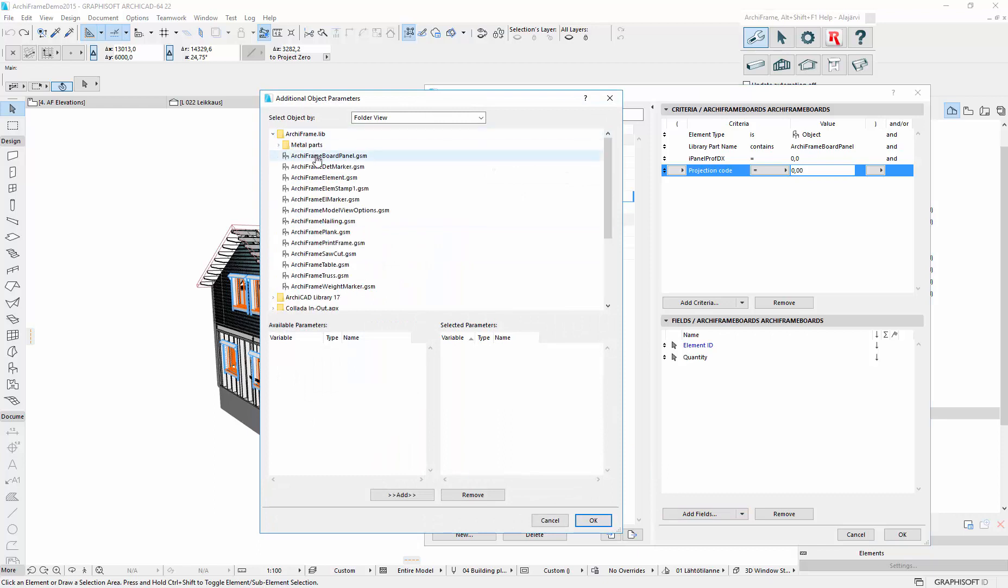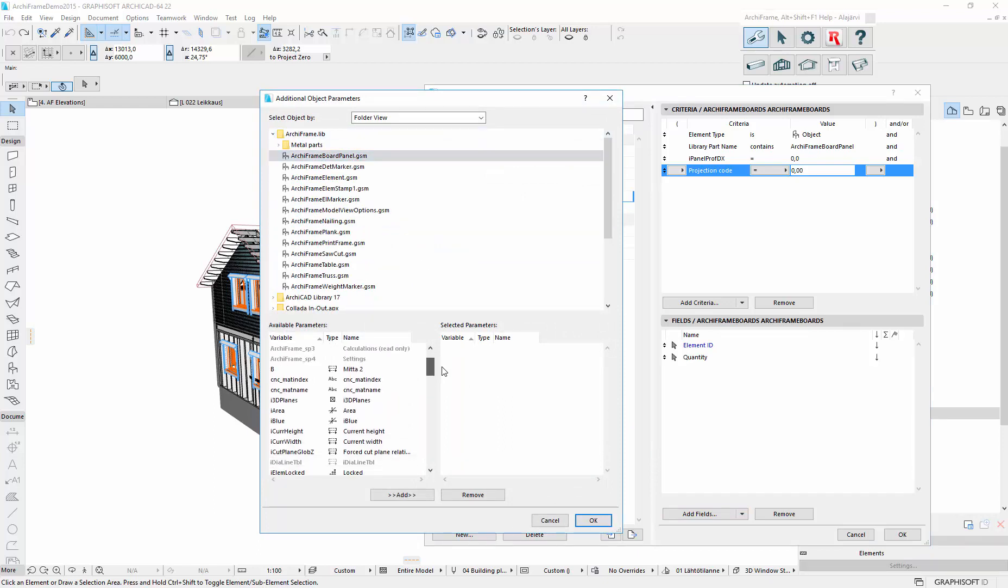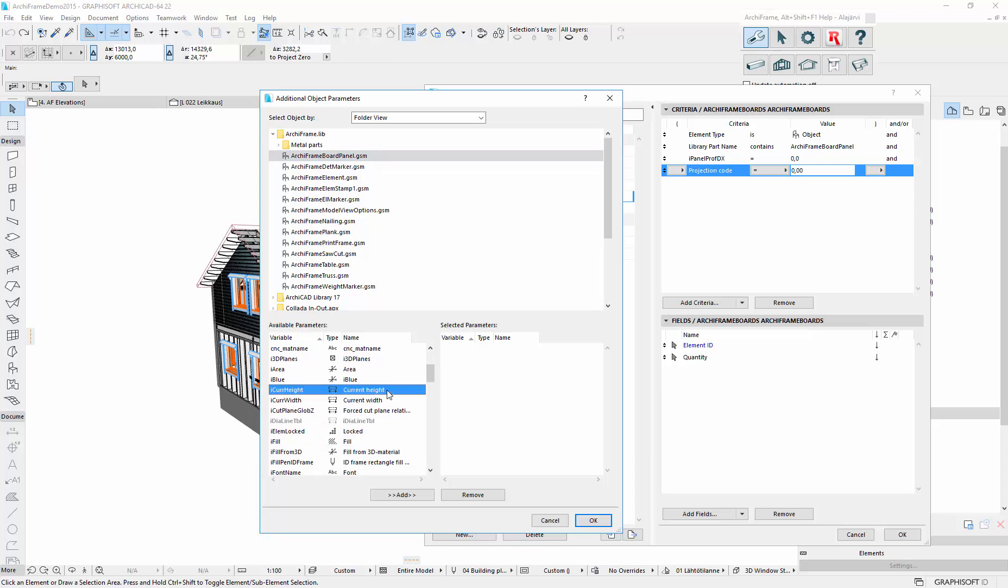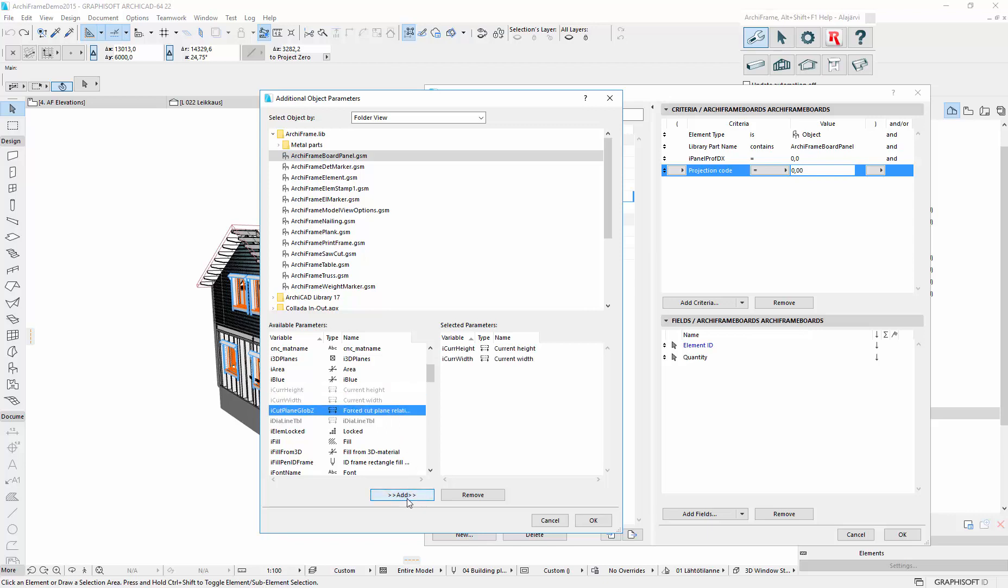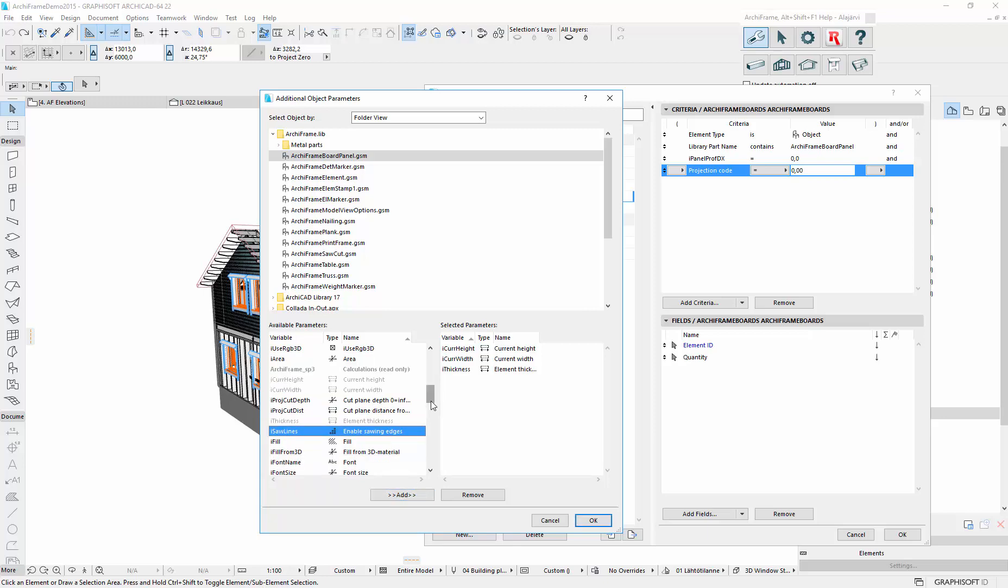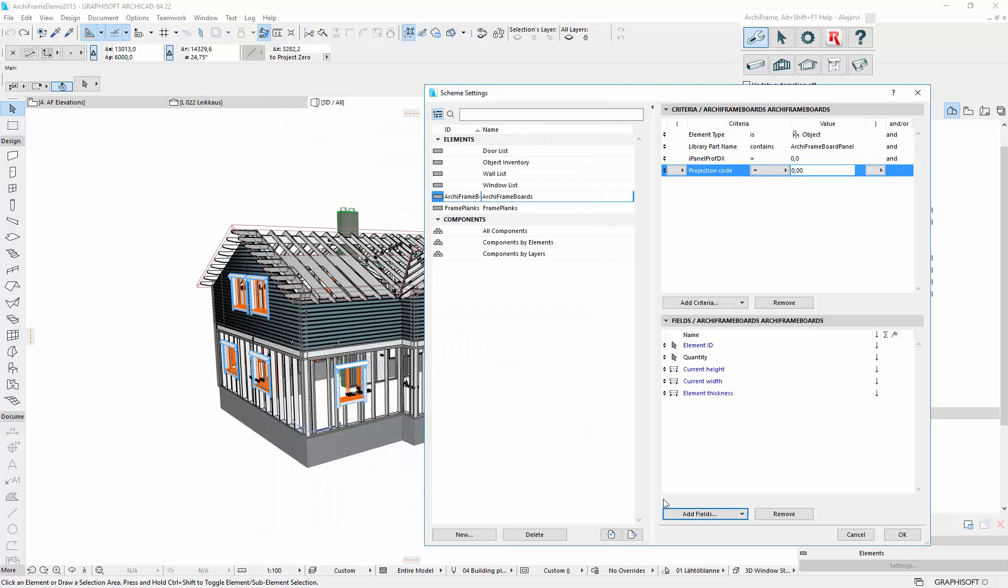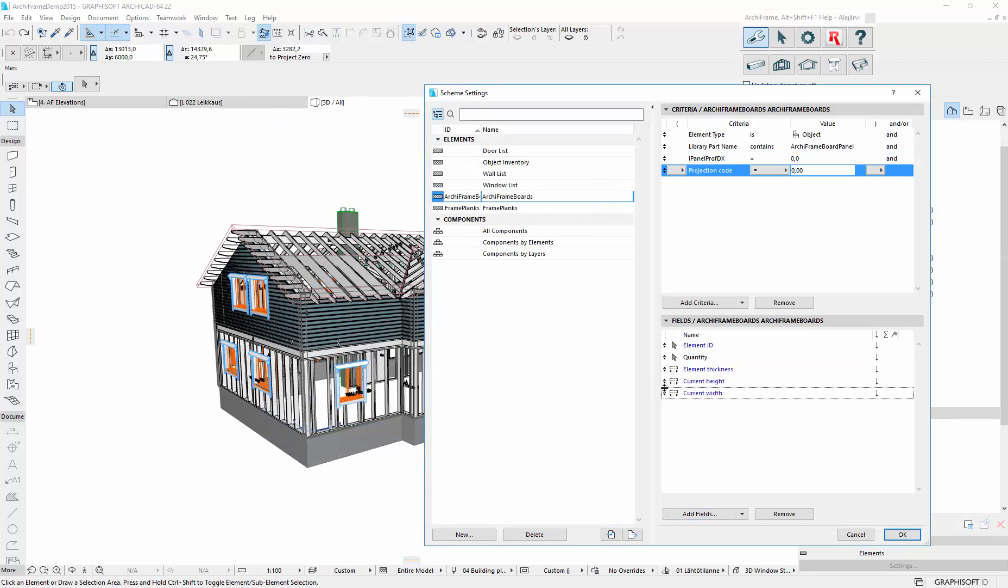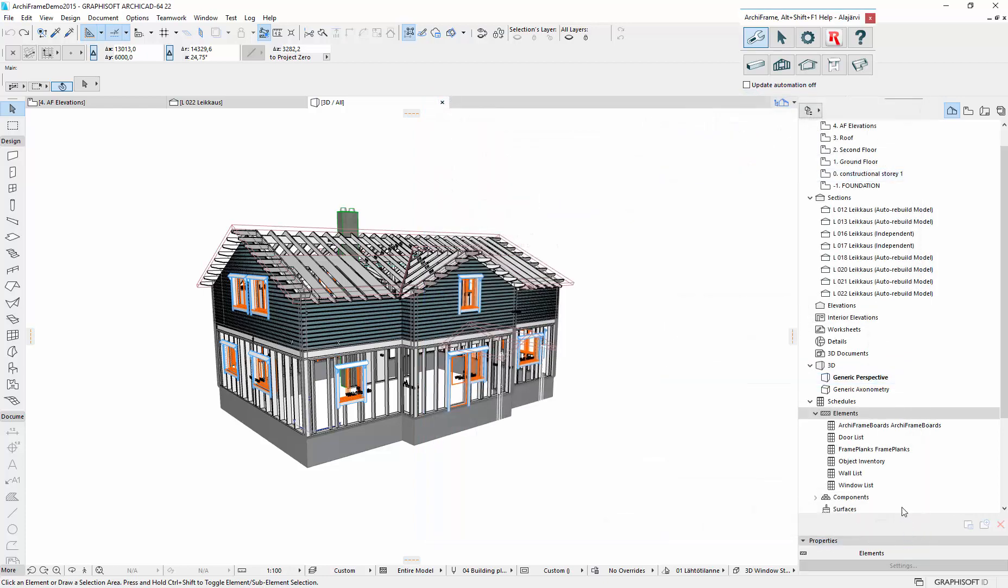So the board panel here. And here we have current height and width. And actually we want to include this thickness also. And thickness first, then width and height.